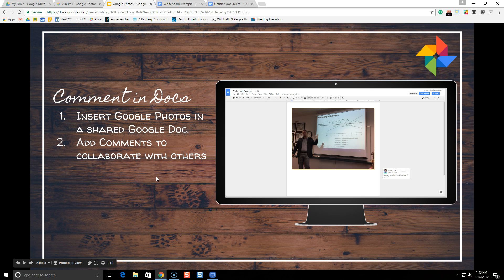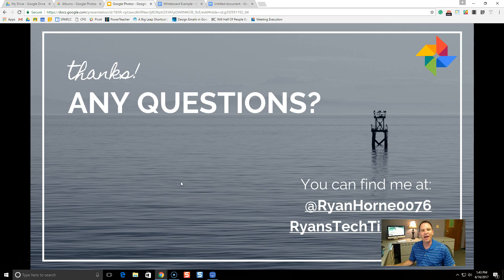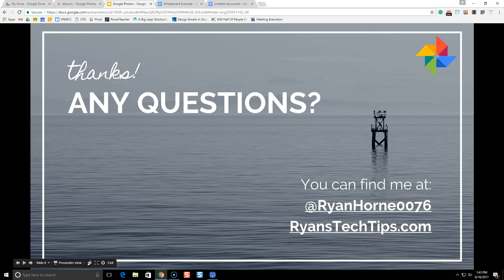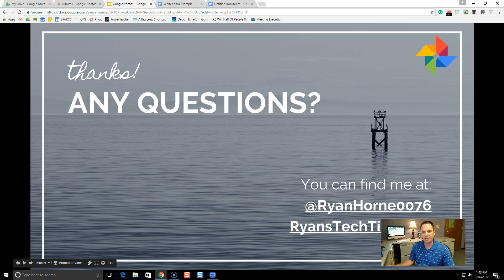We have covered a lot on Google Photos. I'm going to call it a day there. I hope you enjoyed it. If you have any questions, reach out to me. You can find me at Ryan'sTechTips.com for my blog. And you can also follow me at Twitter at RyanHorn0076. Alright everybody, have a good day.